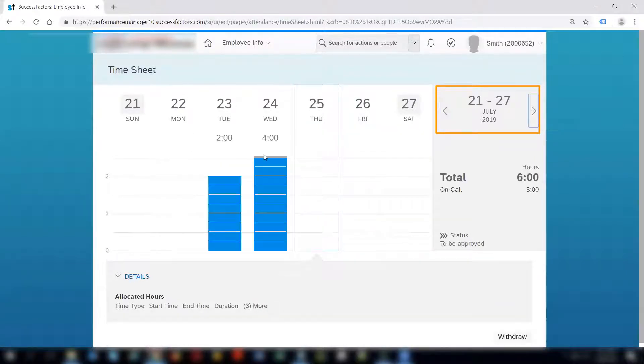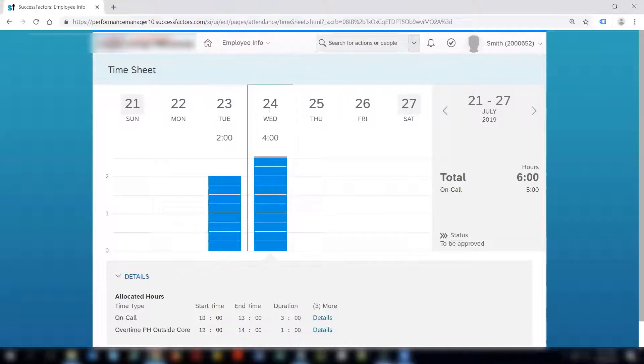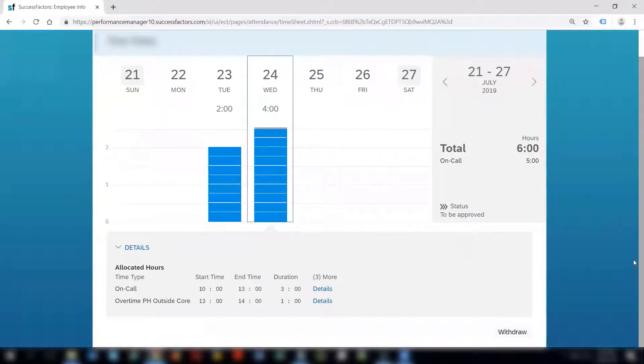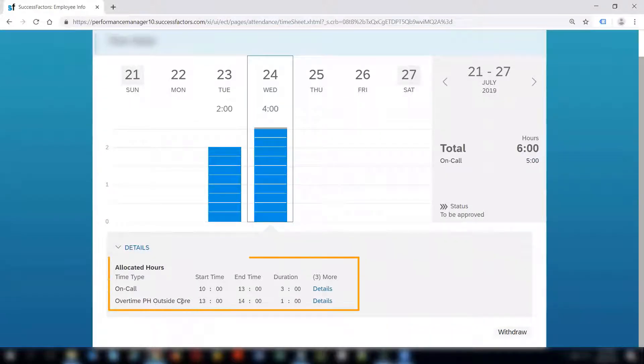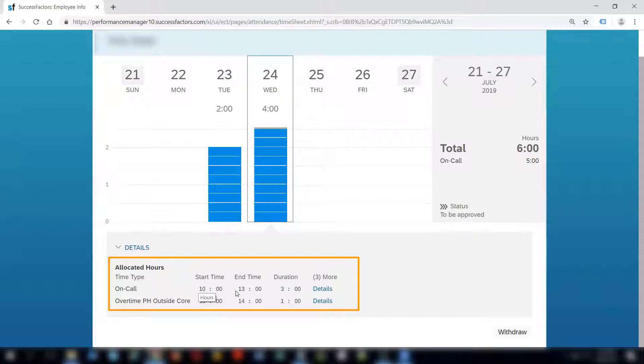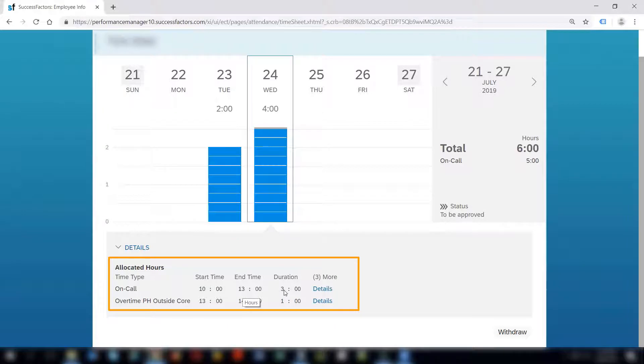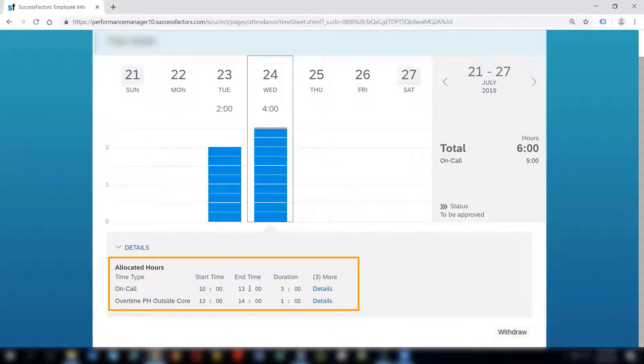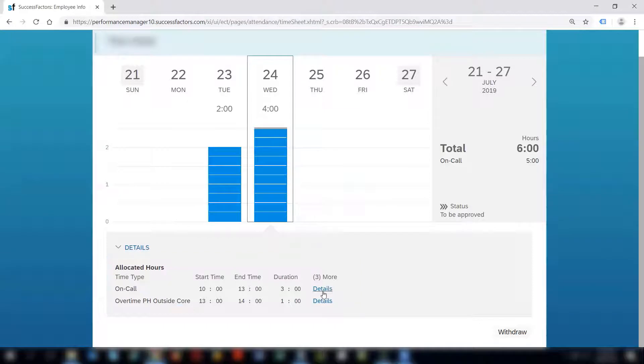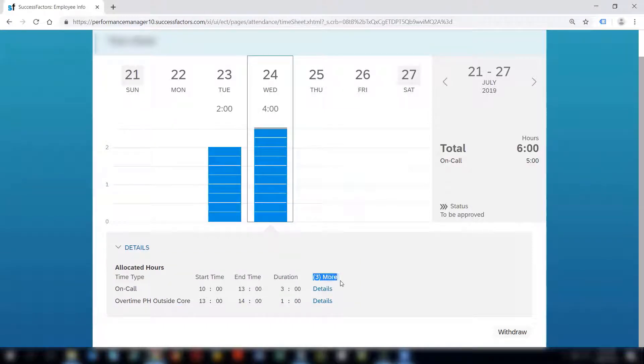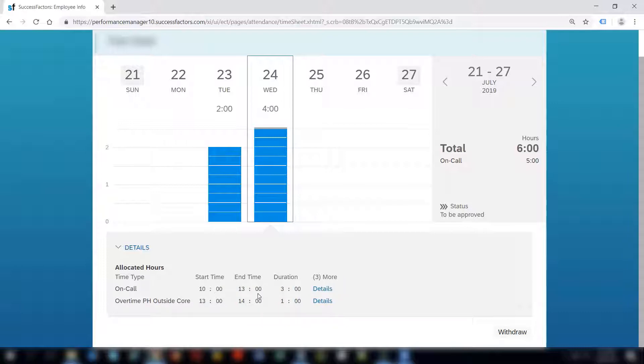We can see that 23rd and 24th of July are already recorded as on call and overtime PH outside core. The recording is done from 10 to 13, that is 1 in the afternoon. The duration is auto calculated depending upon the start time and the end time that you give. Three more tells that there are three more fields apart from what you see on the screen currently. The four fields that you see here are the time type, start time, end time, and duration. These are the mandatory fields to submit a timesheet.